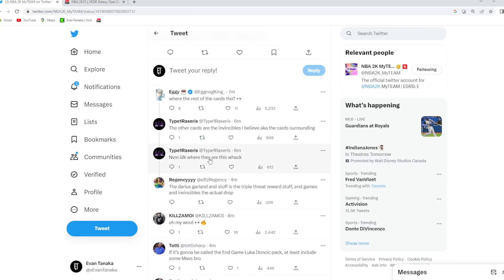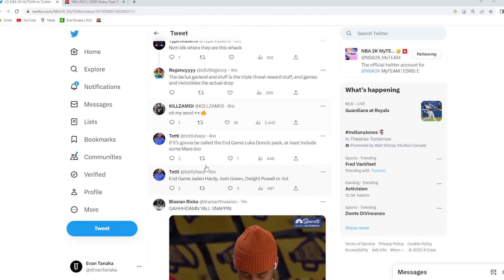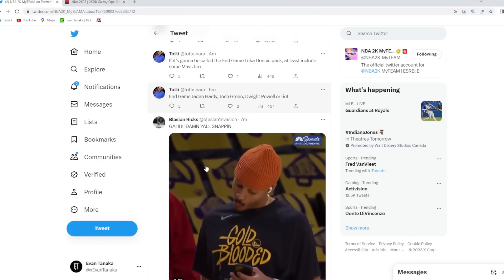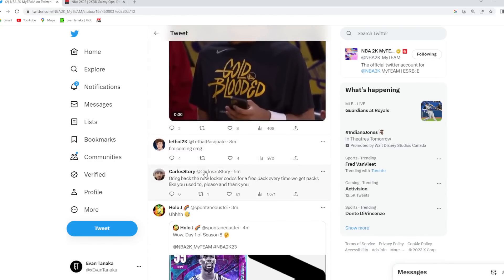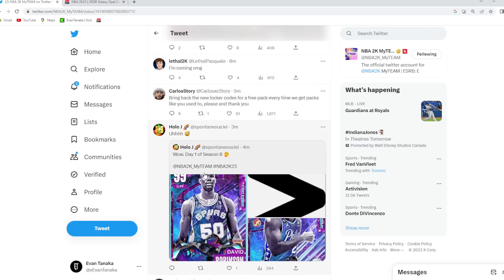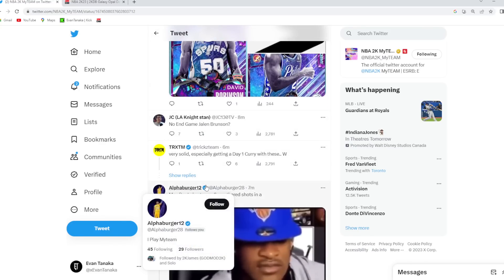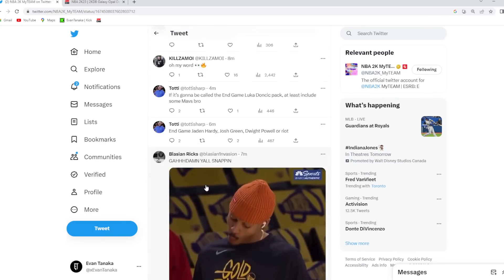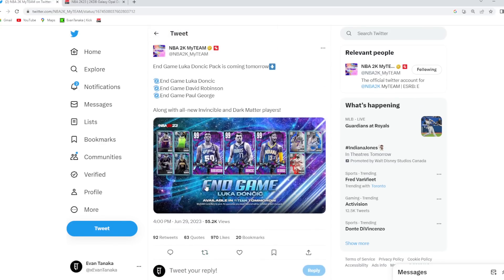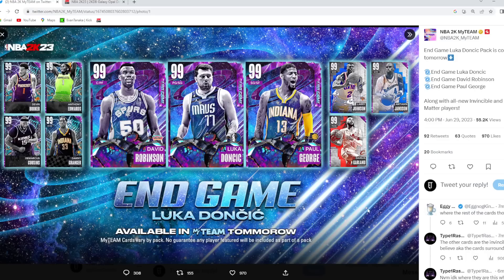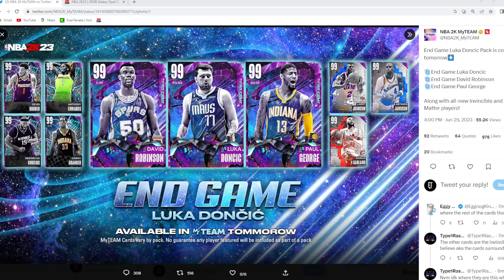But I don't know, I think it's a cool set. You guys can let me know your thoughts and opinions on the endgame Luka Doncic packs. Let me know your thoughts and opinions. What do you guys think about this pack drop? And I'll catch you guys in the next one. Peace.